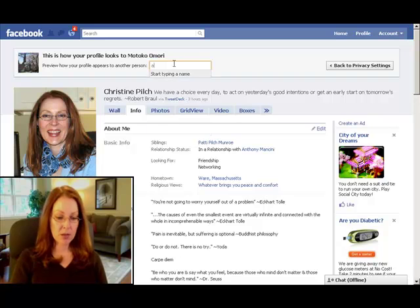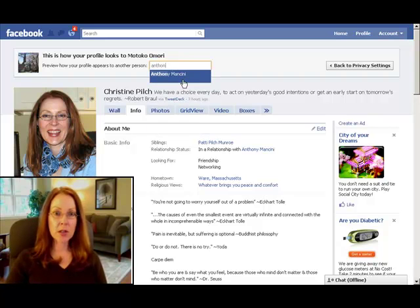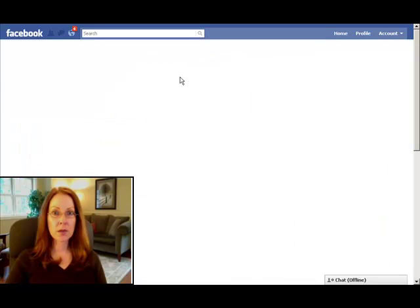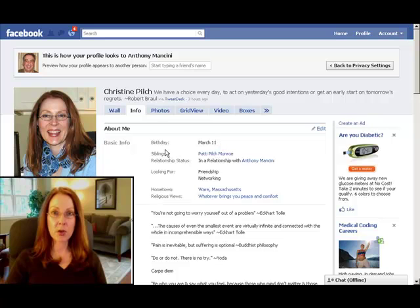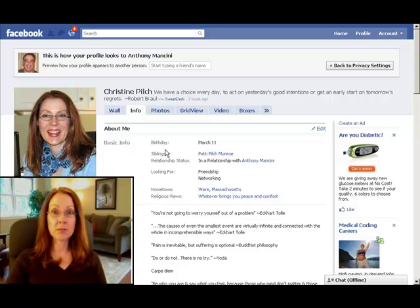But if we go back and type the name of somebody who's not in that restricted list, you can clearly see that my birthday is back for that person. So that's how you set up a friends list, and that's how you restrict people from seeing particular things in your profile. I hope that you found this information helpful. I'm Christine Pilch with Grow My Company, and I'm here to help you grow your company.